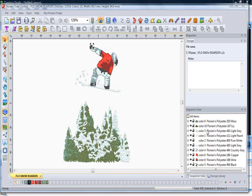The sequence view is also an area in which you can change the sewing order of the design. You can click and drag a segment or design element into a different location by simply selecting it and dragging it into the desired location.